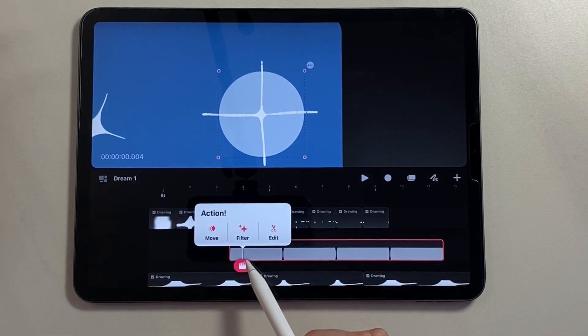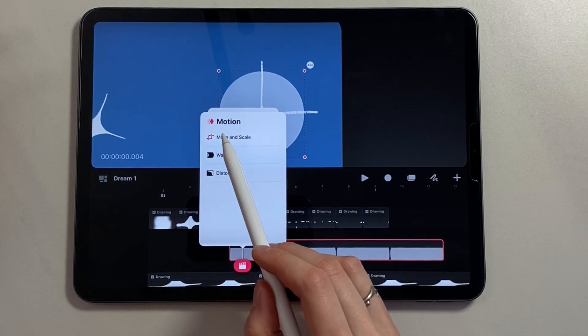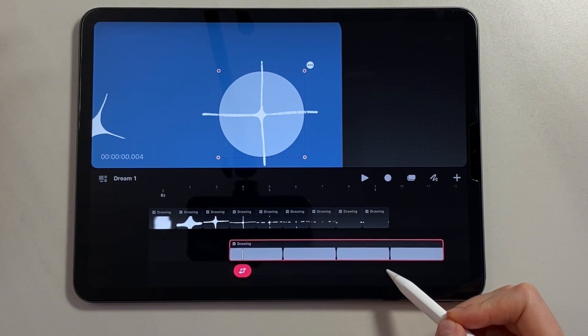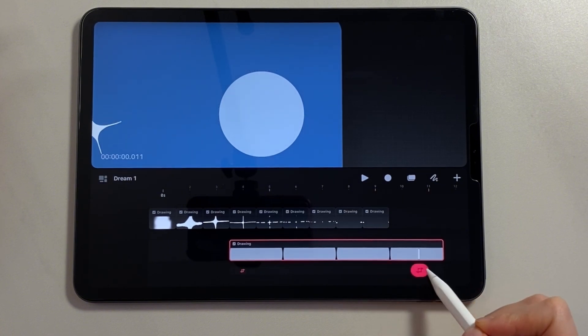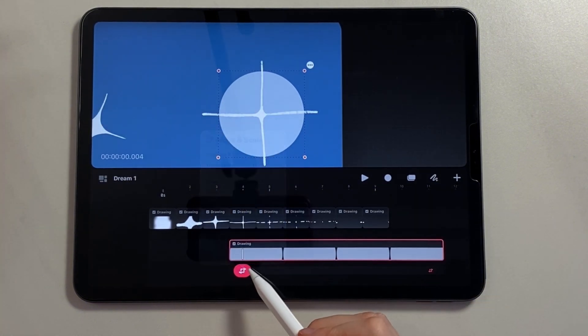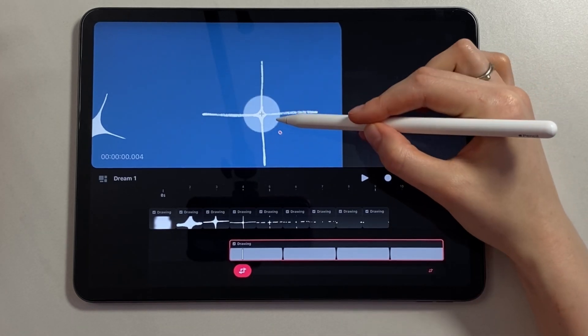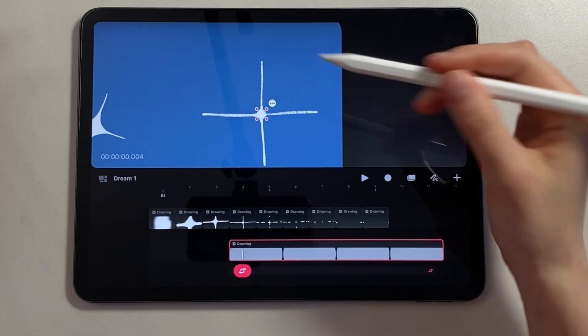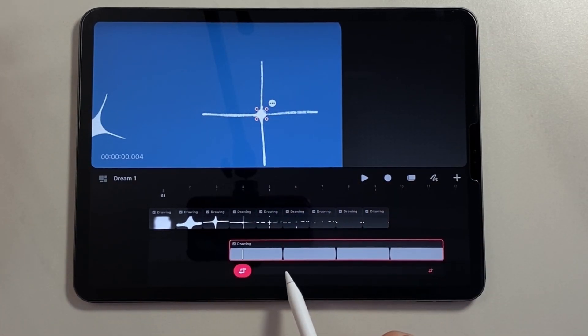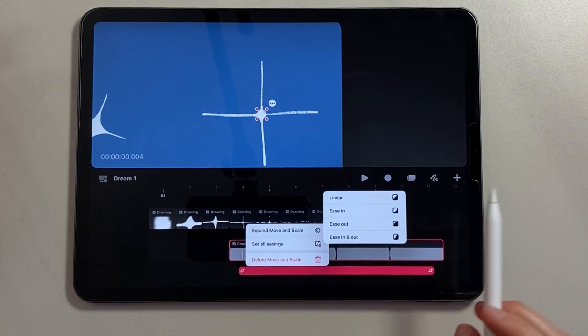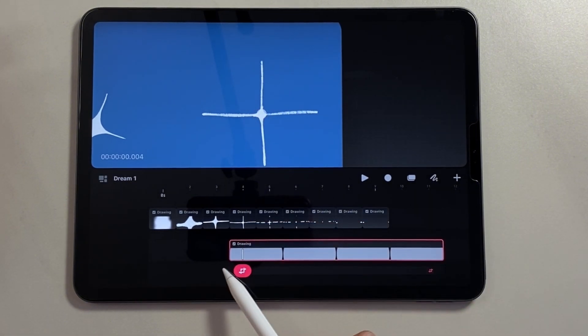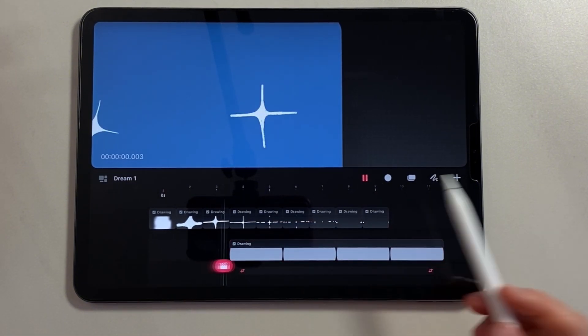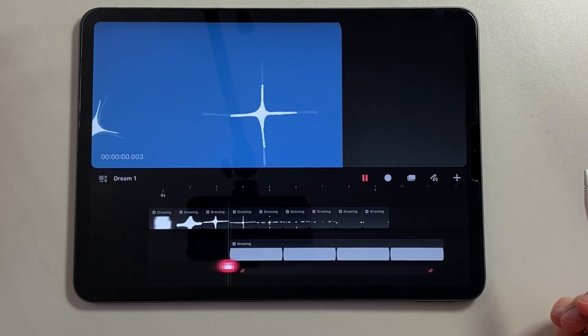Now I move it to the fourth frame and increase its duration. Call the action panel, select Move, Move and Scale. Next, at the very end, also set a keyframe. At the very beginning, let's reduce the circle to the minimum size in order to create the effect of increasing. Also hold down the track and select Set All Easing Ease In-Out. Let's see the preview. Super!